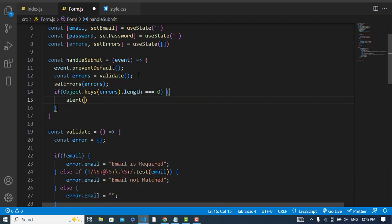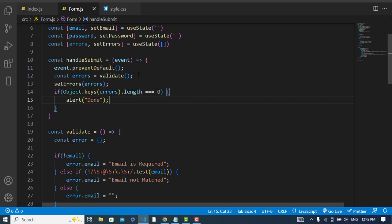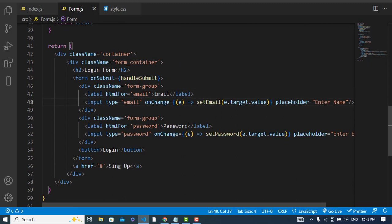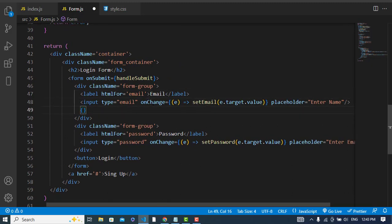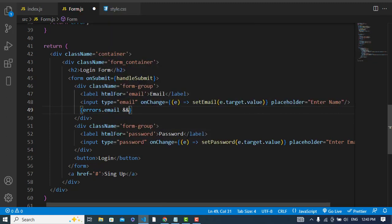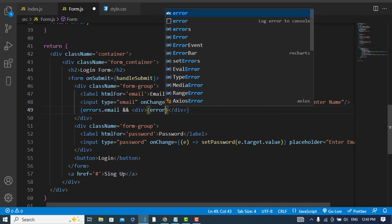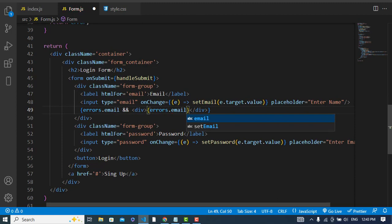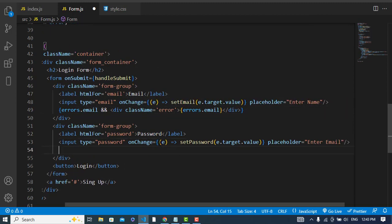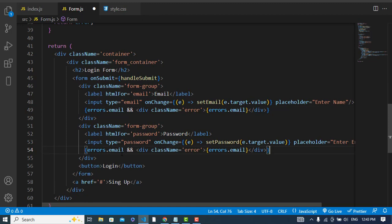Now we will display our errors on the screen. We write: if errors.email exists, display a div with errors.email and a class name of 'error'. We do the same thing for the password field. Then in CSS, let's change the color of these error messages to red.